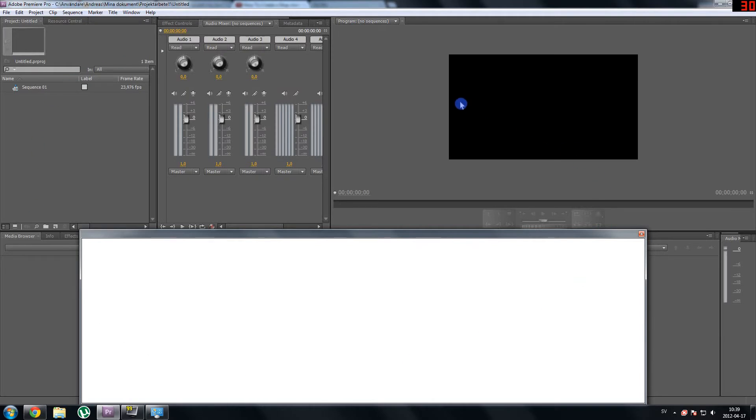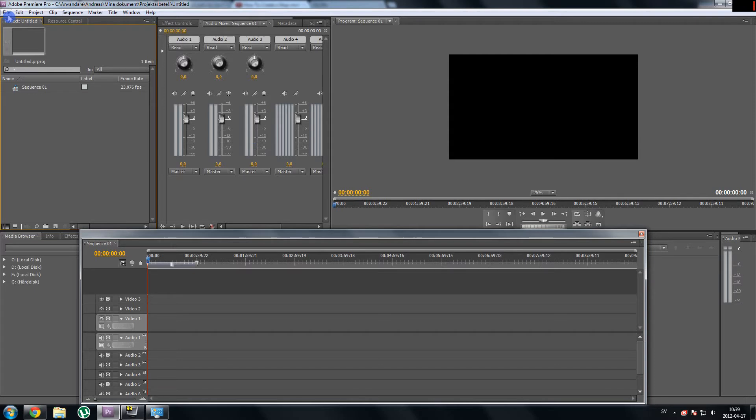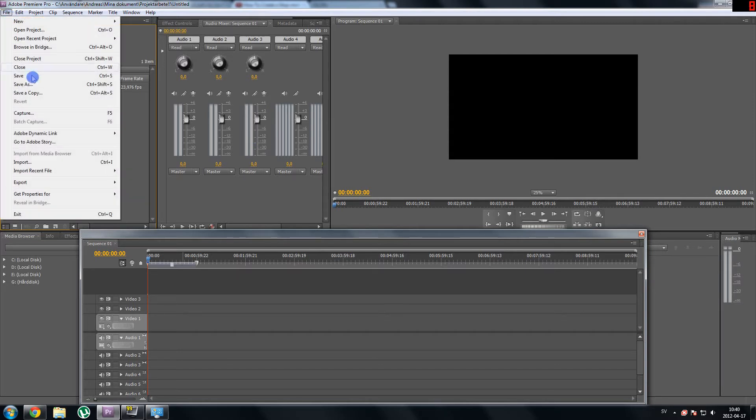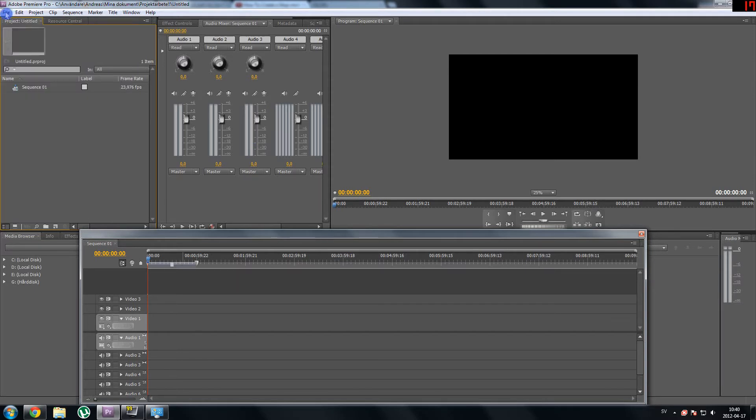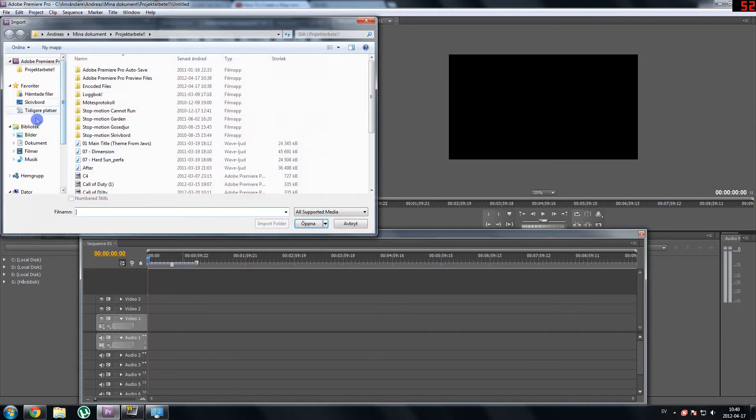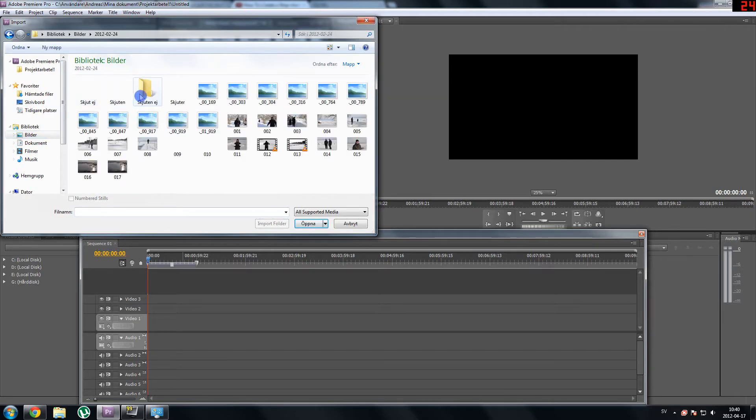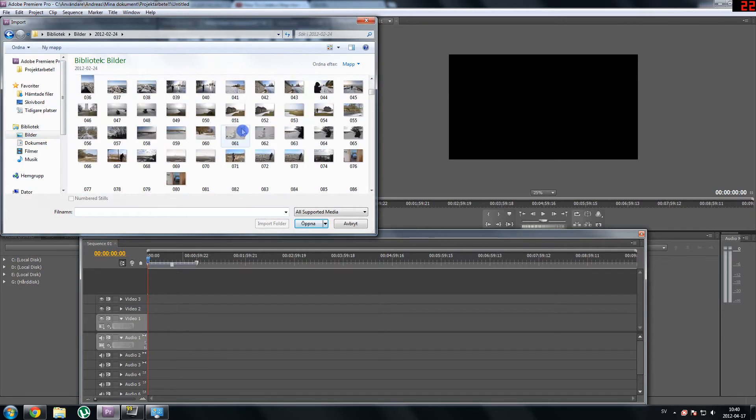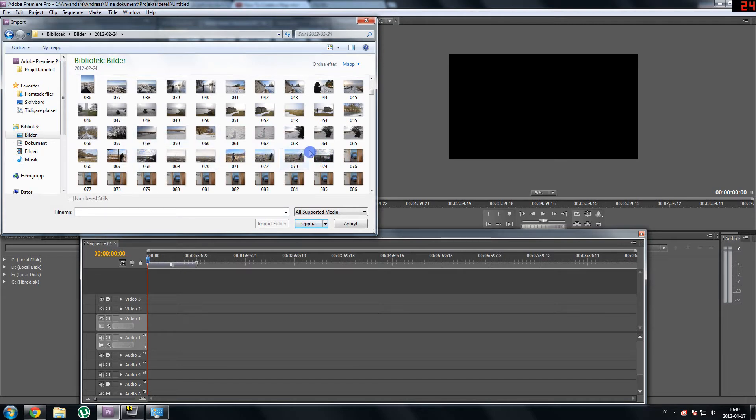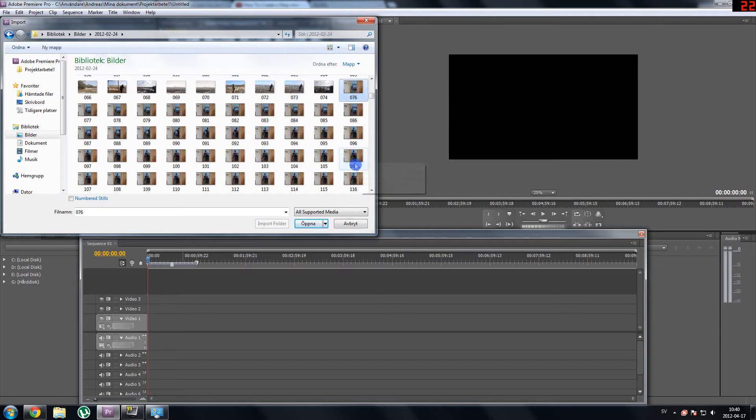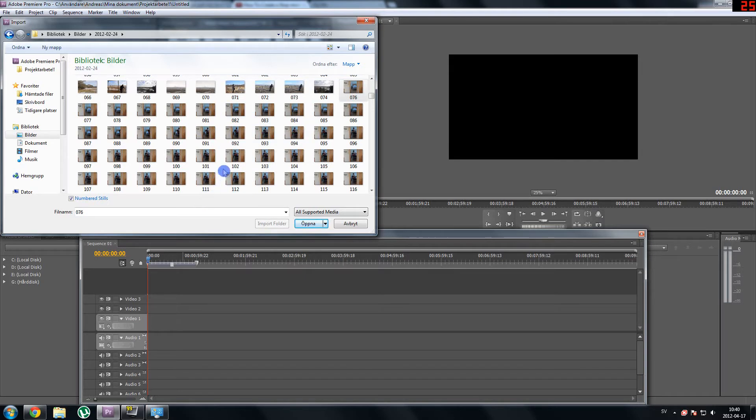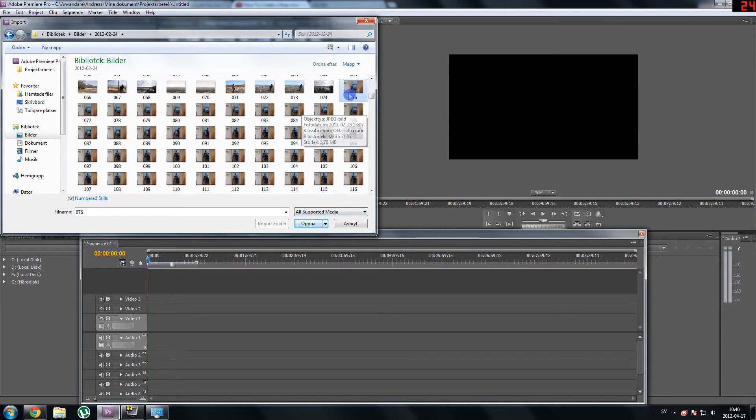Now your screen should look something like this and obviously what you are going to do now is import your pictures. So we go to file and then import and now begins the search for your pictures. What you do is you click the first picture in your pictures and then you select numbered stills. By clicking numbered stills, when I press Open, the program will automatically convert your pictures into a movie. So this is why I love this program, it's so easy. I just click the first picture, numbered stills and open.